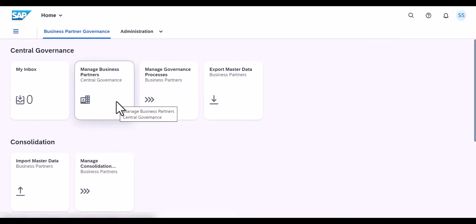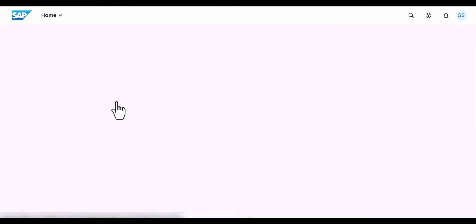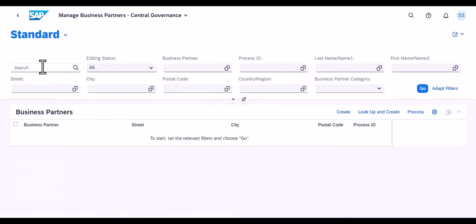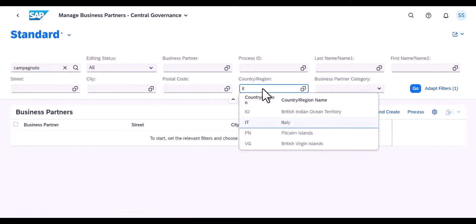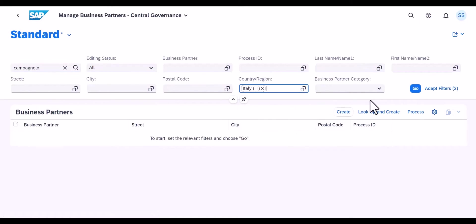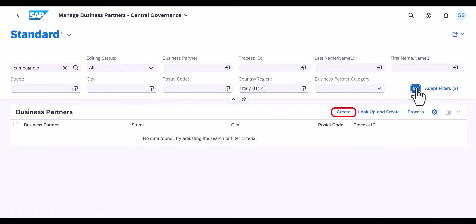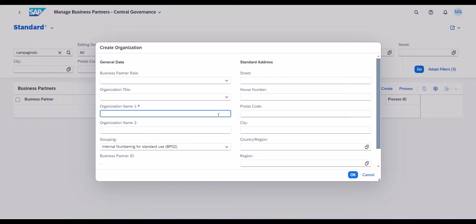Here you see how a supplier record is created in SAP MDG. Once the search reveals that there is no match in the system, the master data specialist starts the creation process and enters relevant address information. The system validates the data and updates it accordingly.